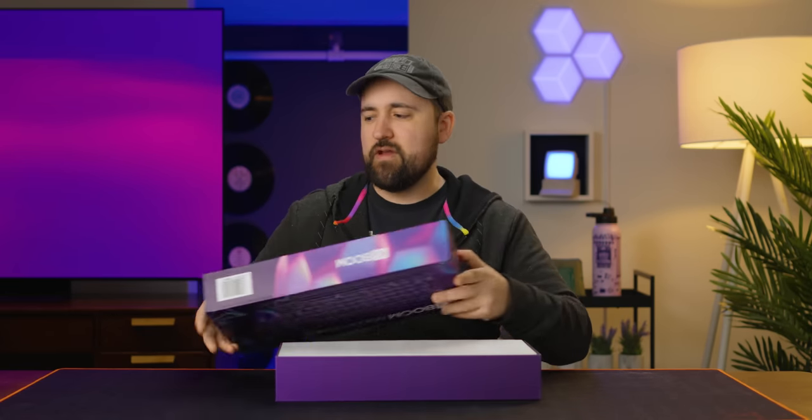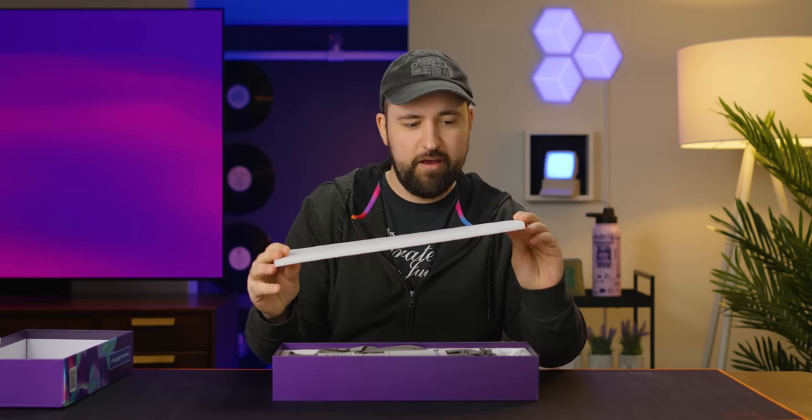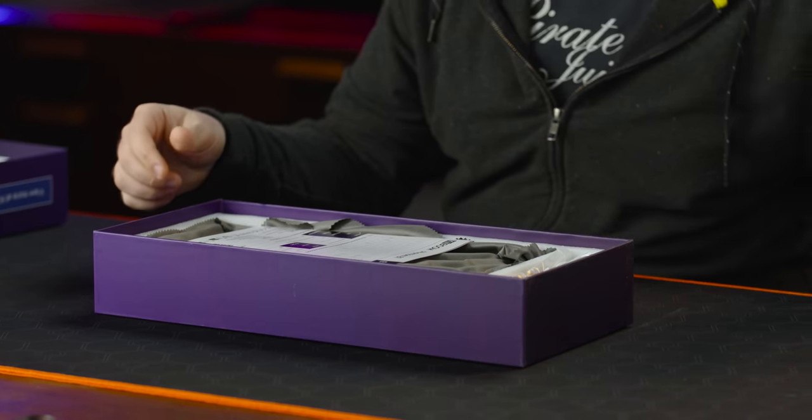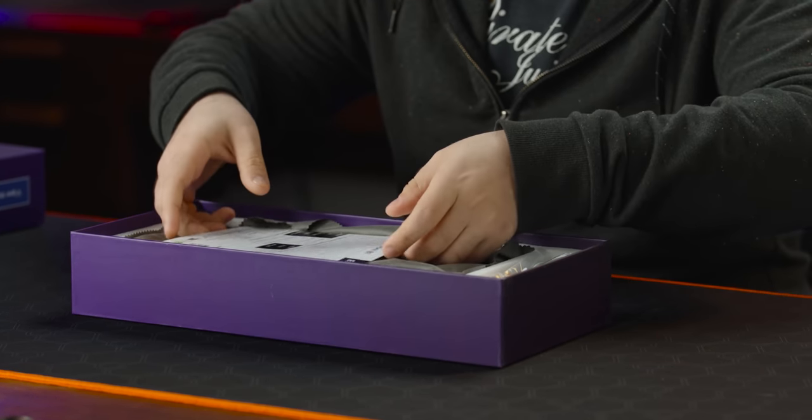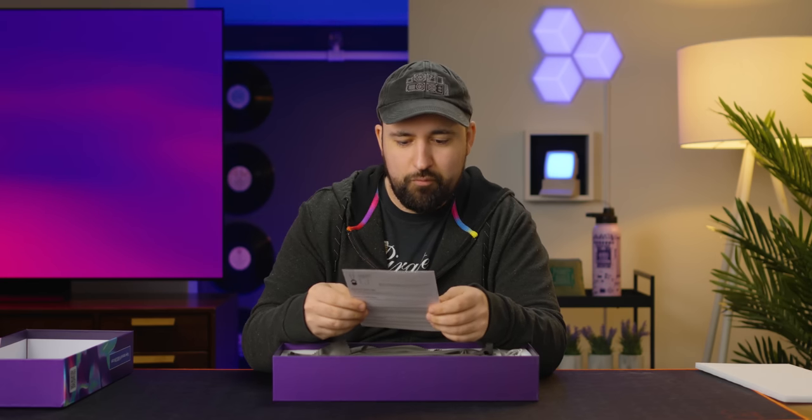Luckily this is not the kit. This is a fully built keyboard because I don't have time to sit here and build it for you guys. Let's open the box and take a look at this fully assembled clear keyboard.